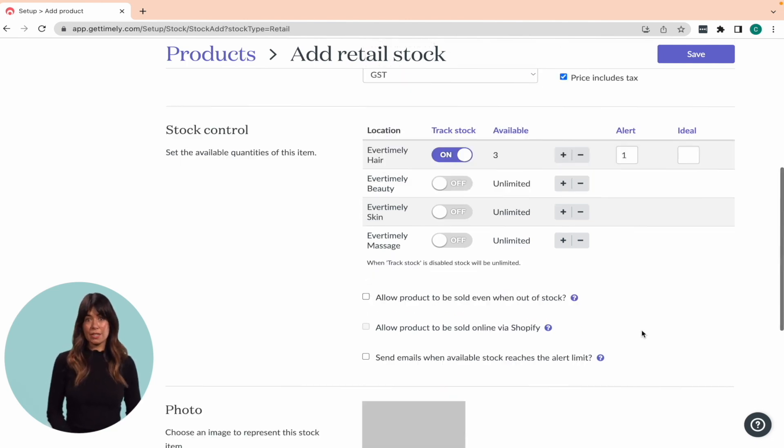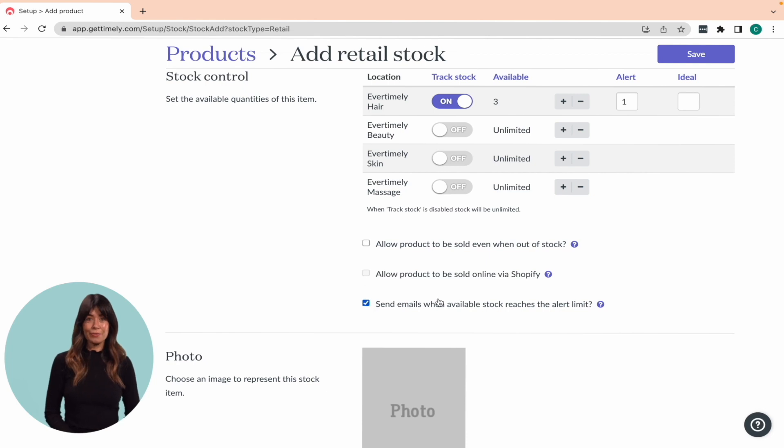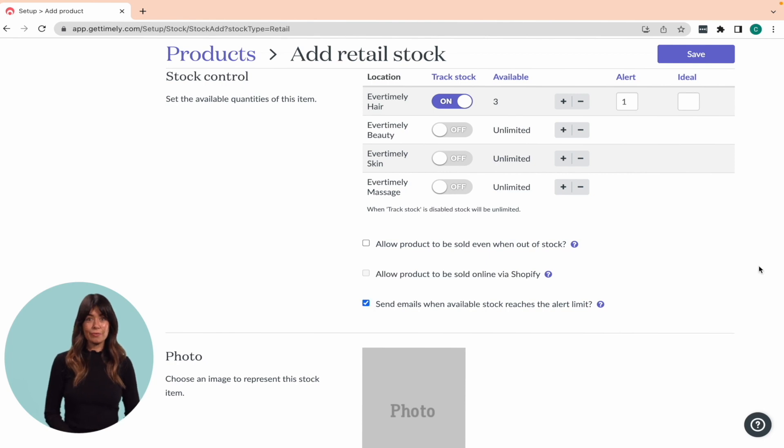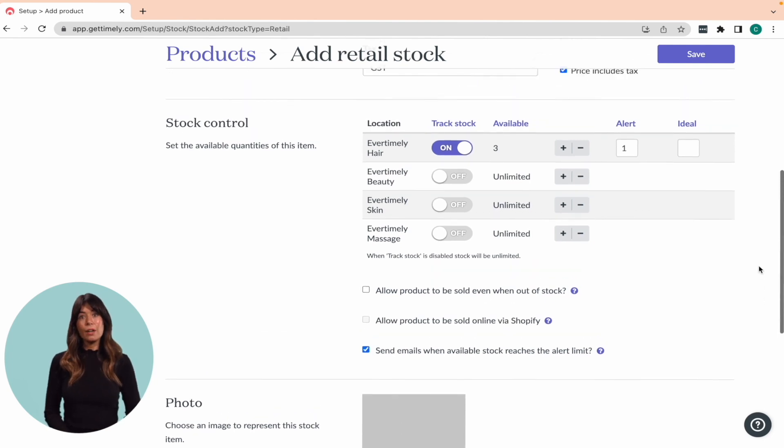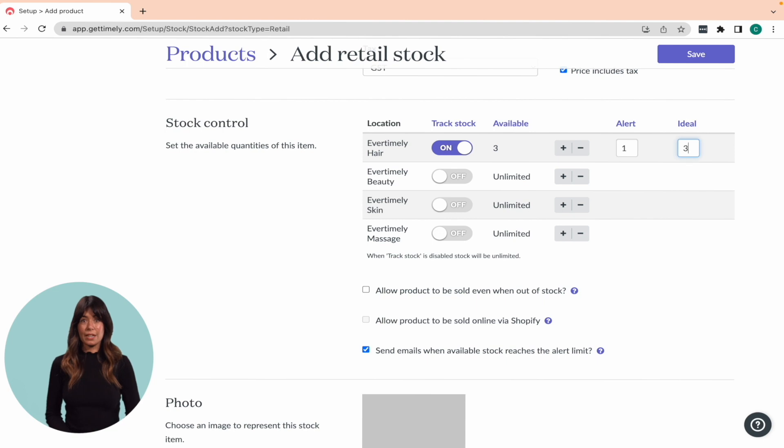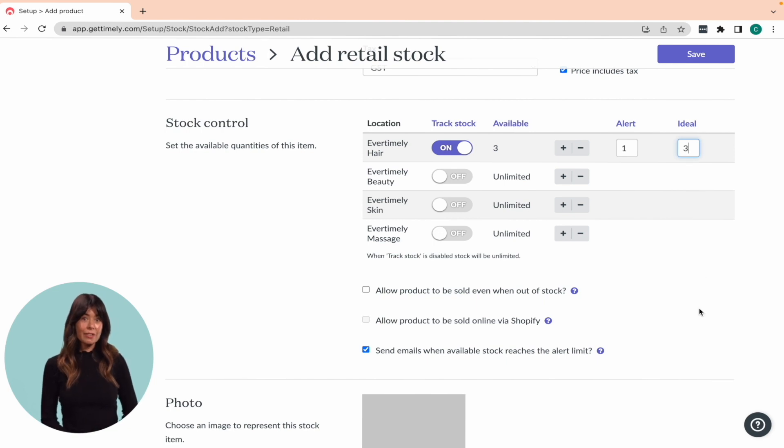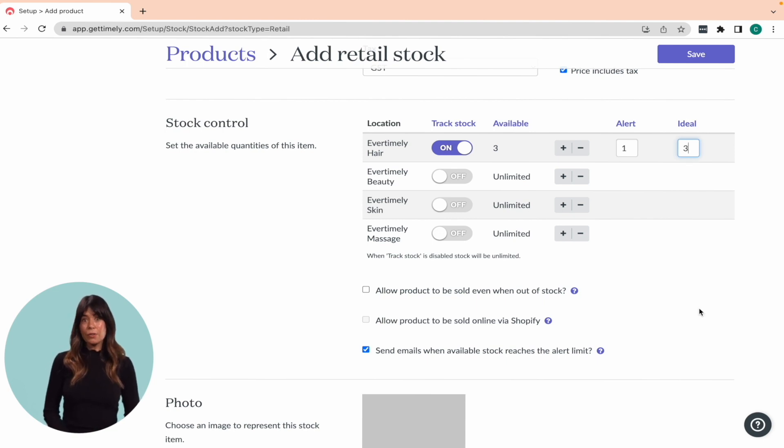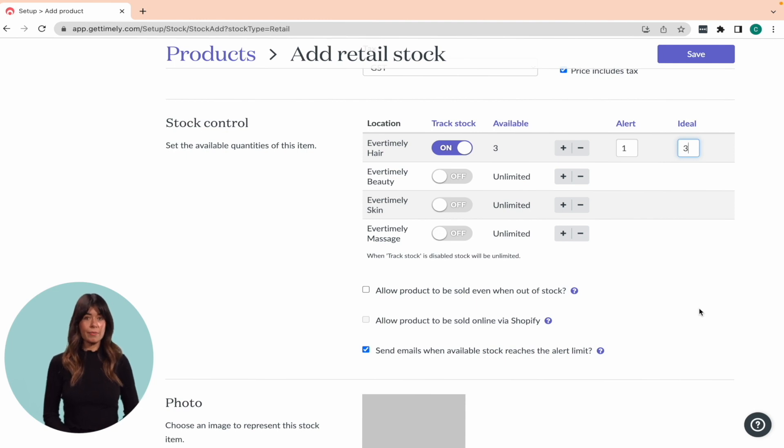Check the box here and we can send an email as well. You can also add an ideal stock quantity to make sure you're never overstocked. That way you can keep track of your stock levels and avoid sitting on excess inventory.